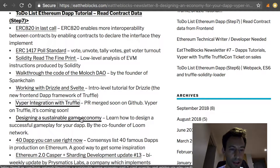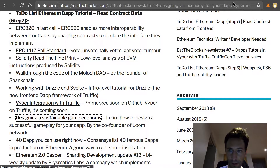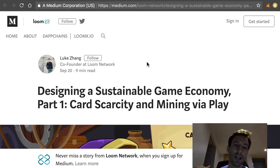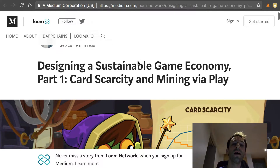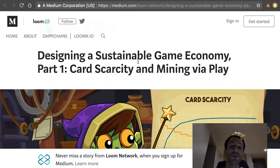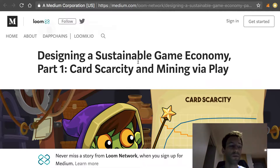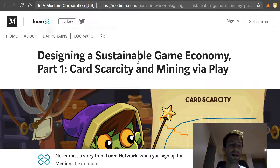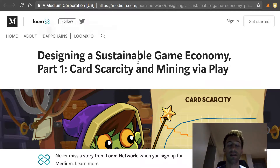My favorite article of this newsletter is from one of the co-founders of the Loom Network, which is a scaling solution for Ethereum. He wrote an article about how to build a sustainable game economy for your gaming dApp. Usually programmers tend to not really pay attention to that kind of topic because they just want to program, but it's very important to spend some time at the design level of your game — because even if your code is really good, if your gameplay is lame, your dApp is never going to work.